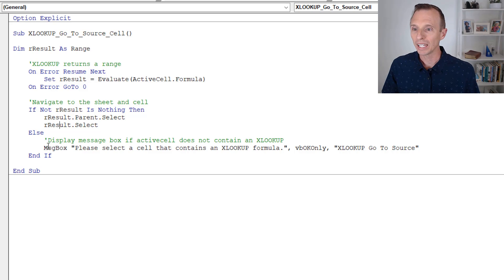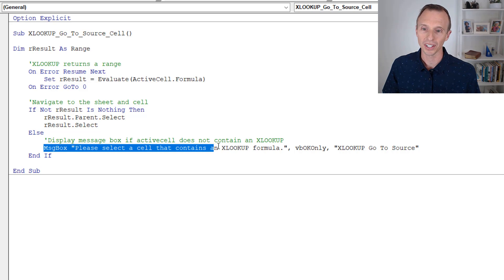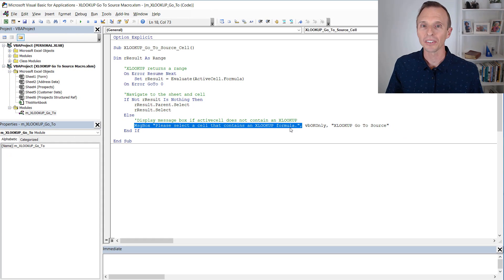If there is an error, then a message box is displayed that just says please select a cell that contains the XLOOKUP formula. So that's the basics of the macro.